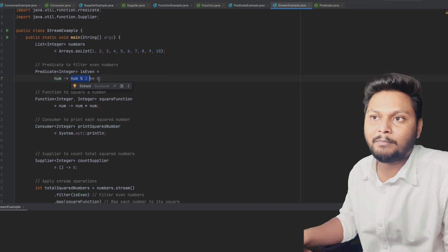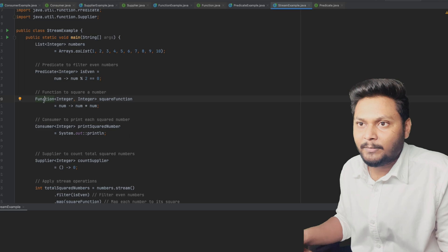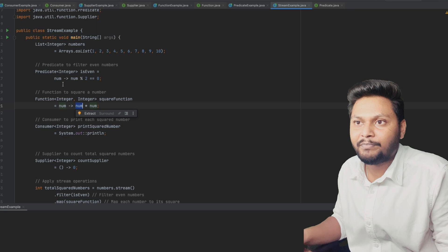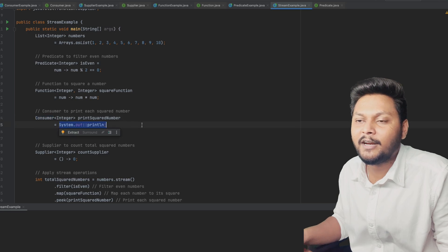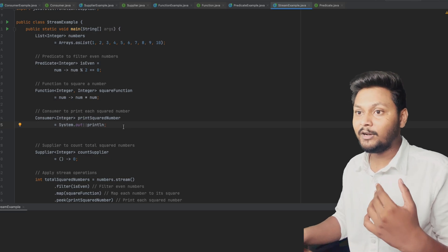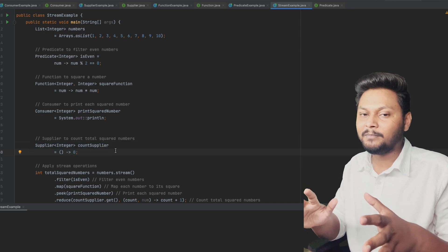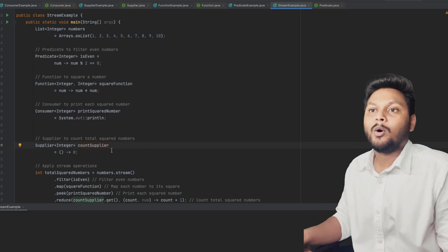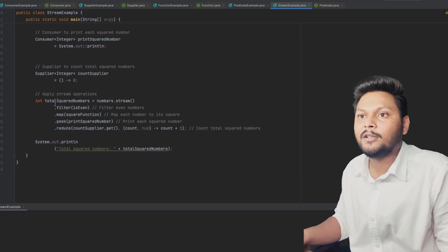I have four functional interfaces initialized. First, a Predicate that checks if the provided number is even using a mod operation. Next, a Function interface that computes the square of a number. Then a Consumer that just prints it — this is a method reference, and Consumer will take one argument and print it. Finally, a Supplier that returns zero as the initial value without taking any argument.